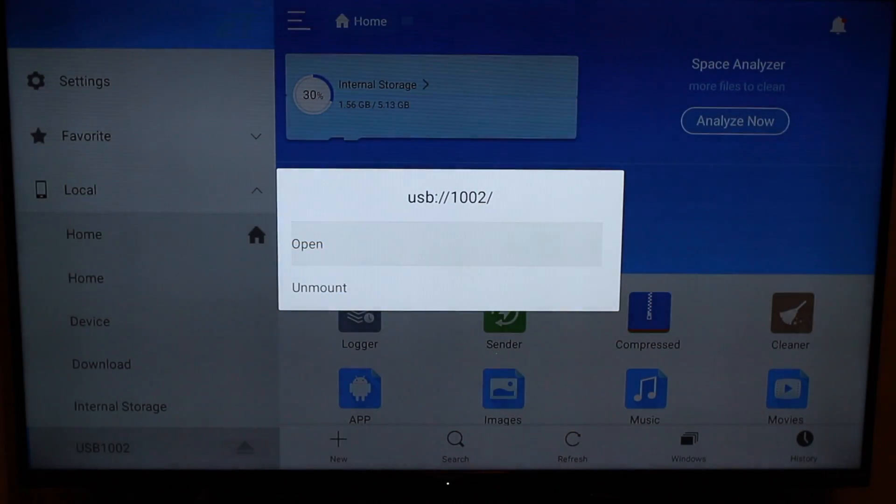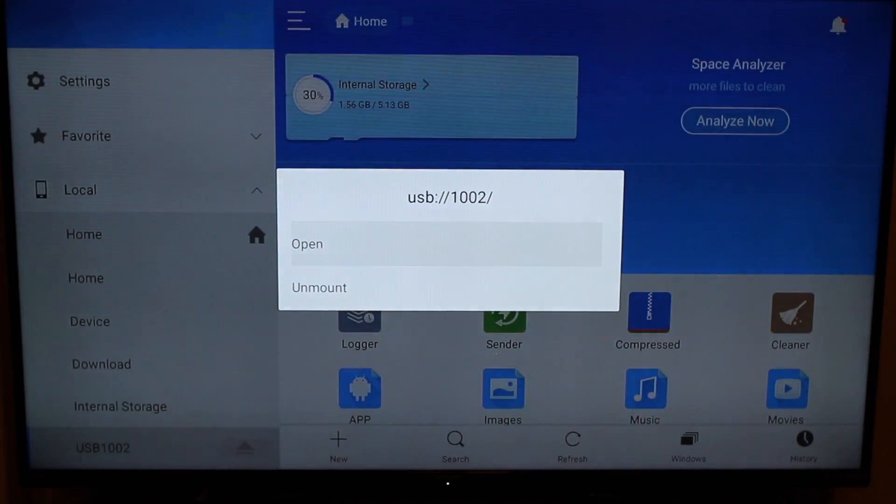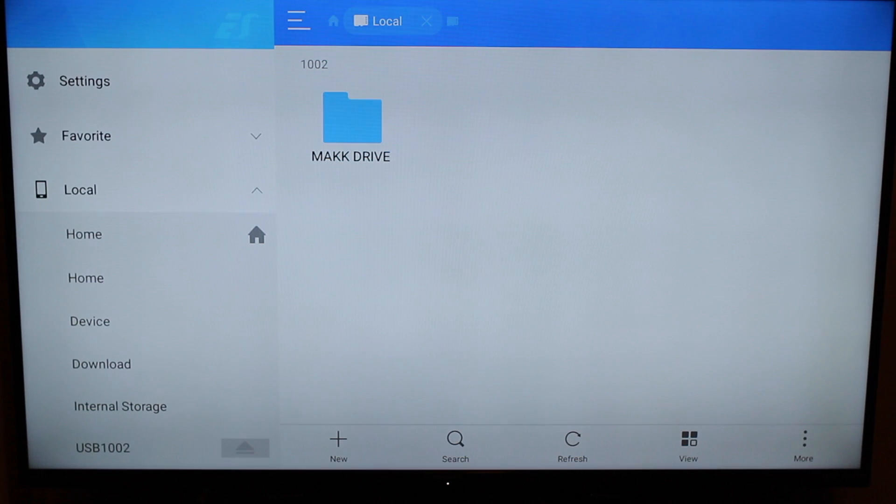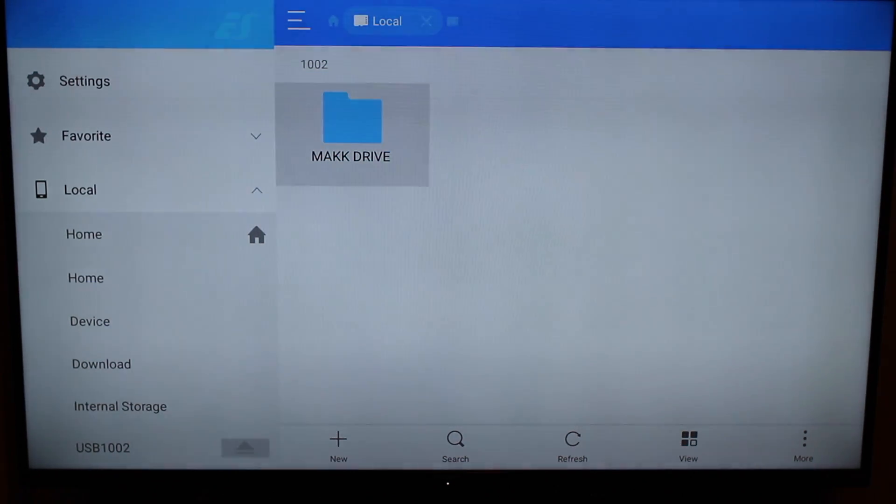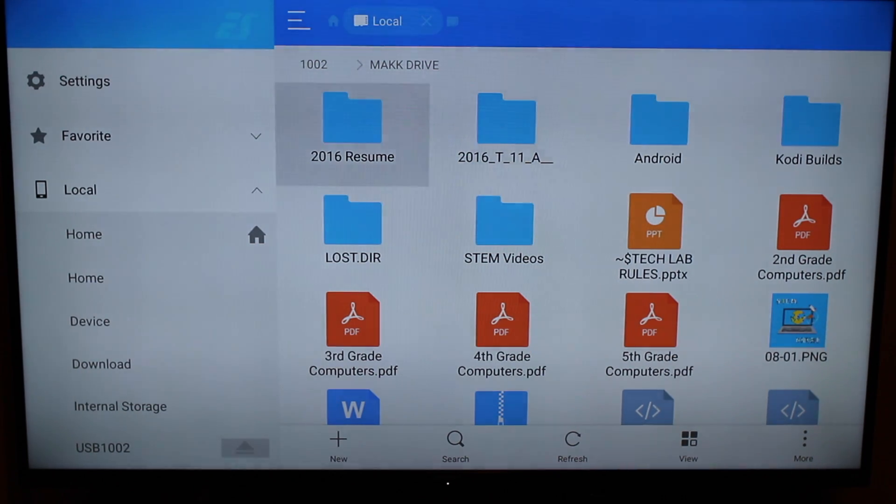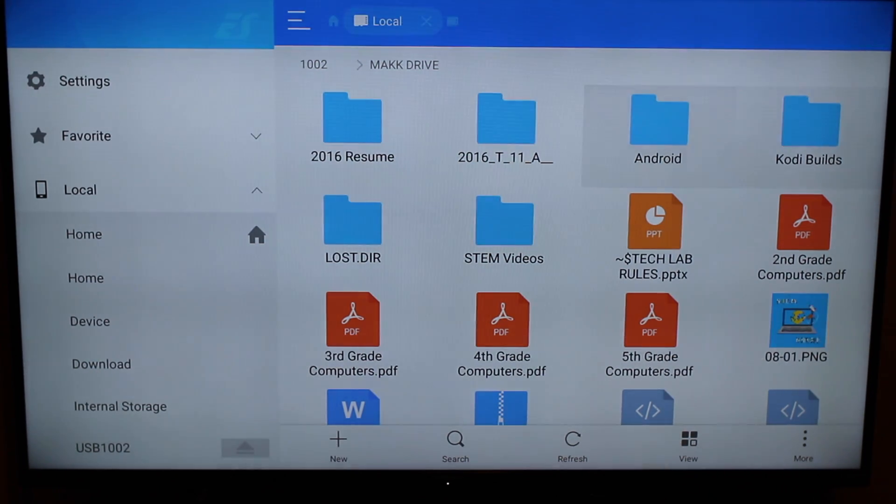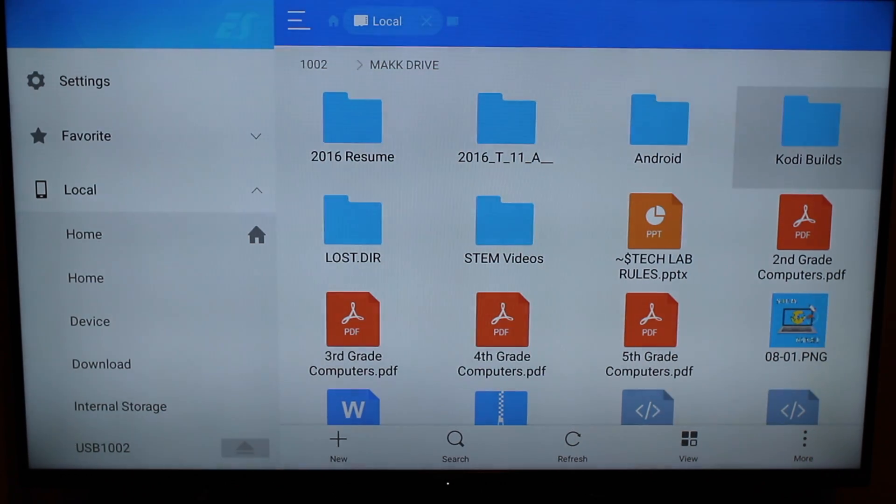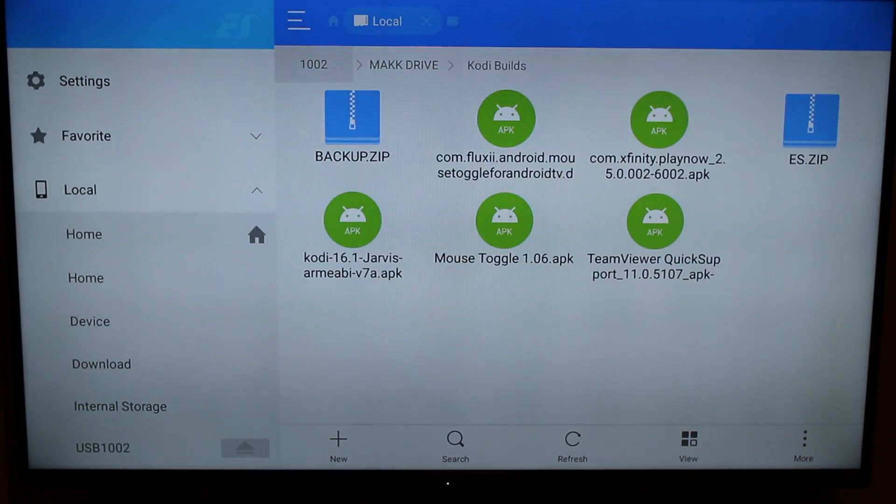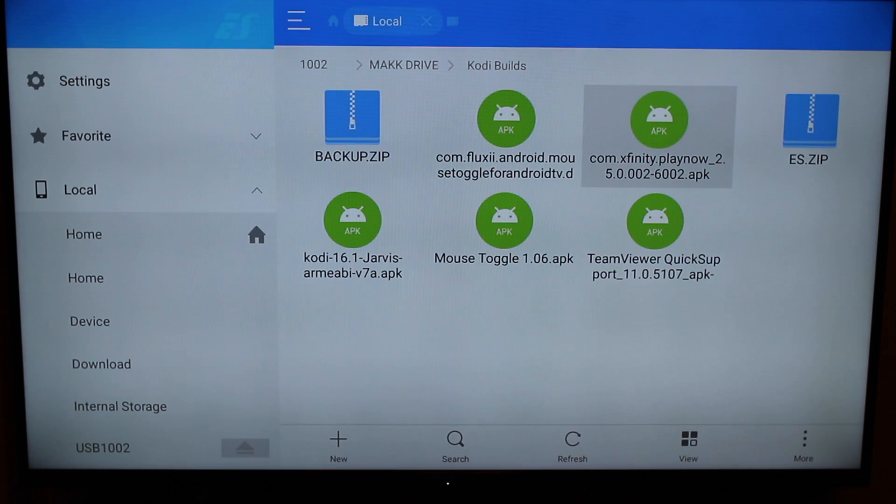Now you're going to click on Open. Now you'll find the name of your USB device. Mine is entitled Mac Drive. So now you're going to find all your file folders on your USB flash drive. For me, all my installed Android apps are in the Kodi Builds folder. So I'll click here. And as you can see, here are my Android apps.